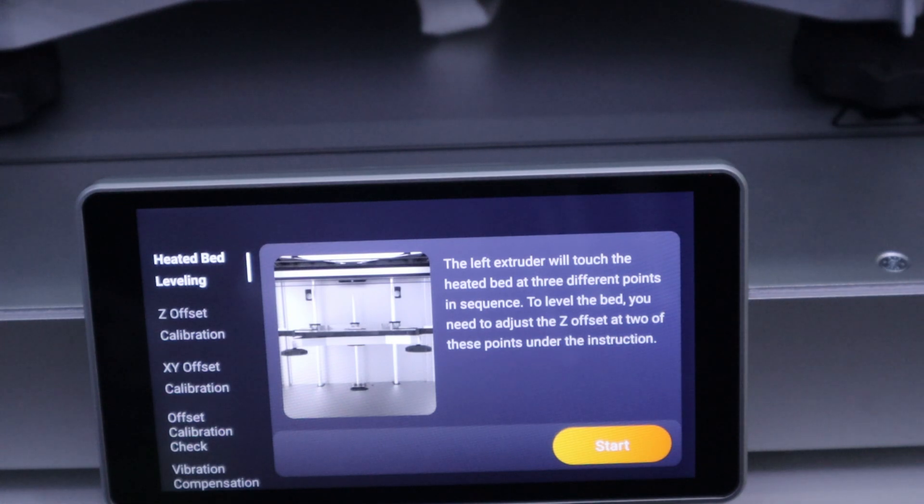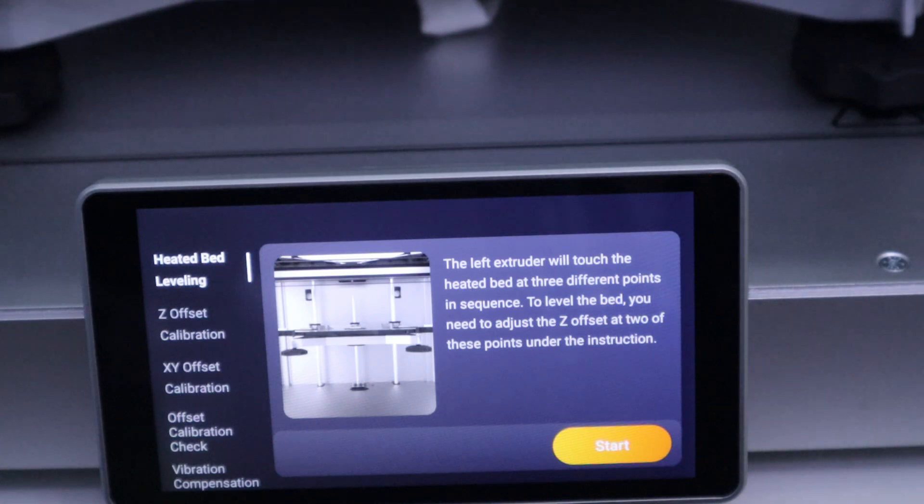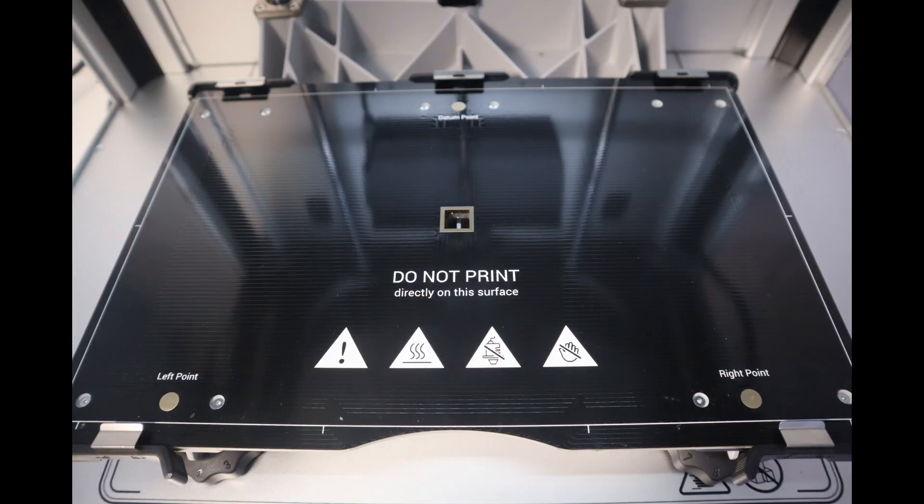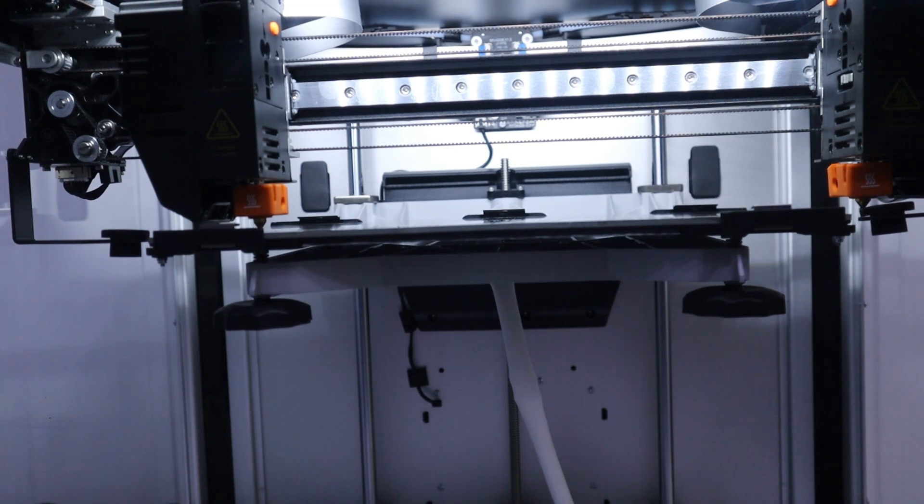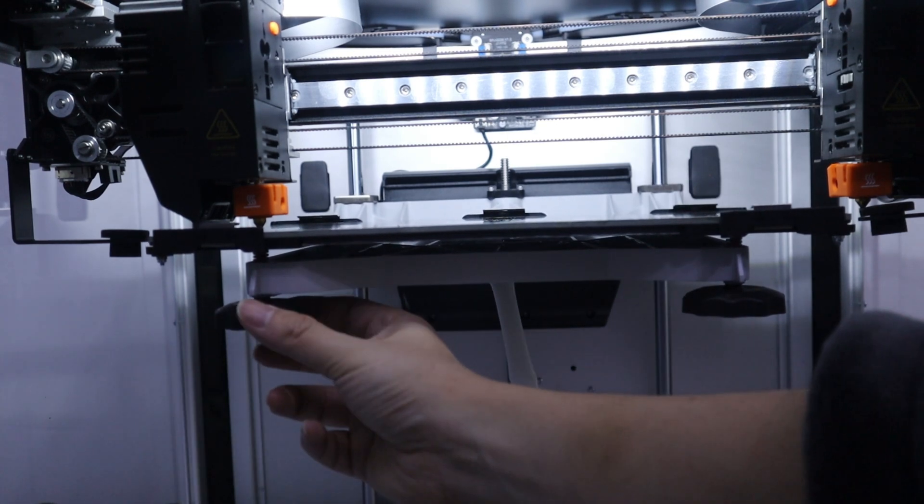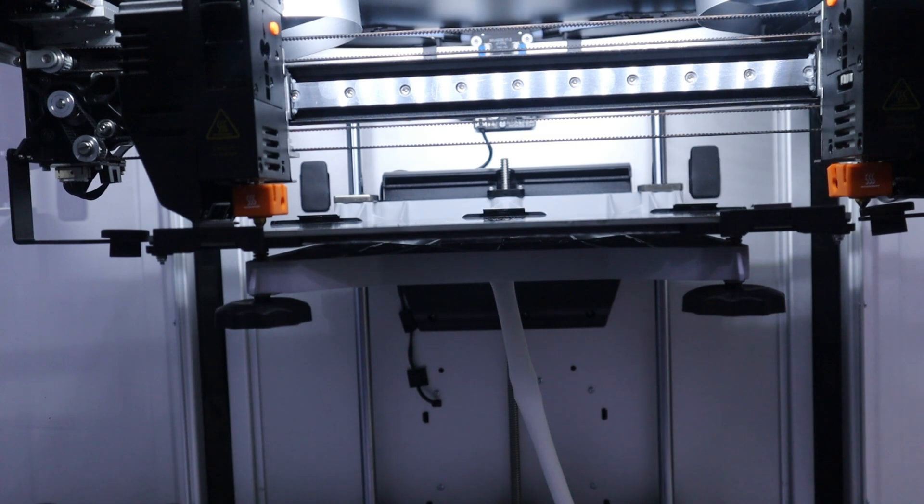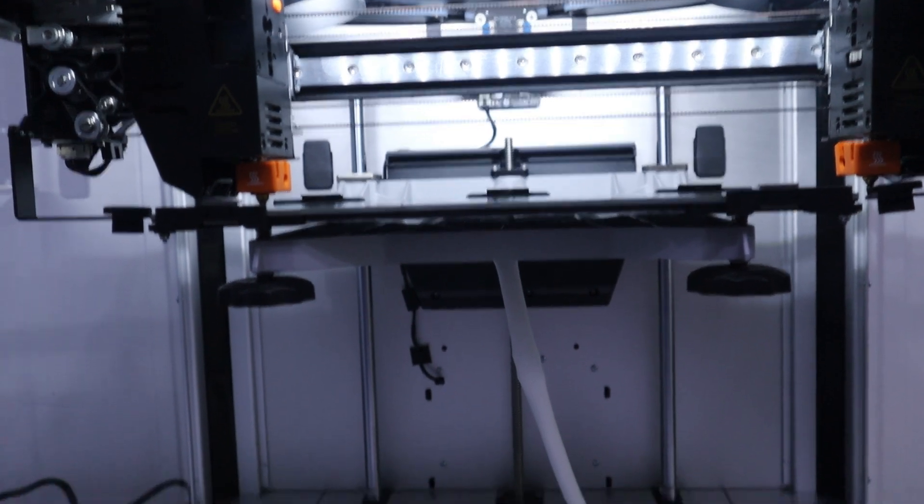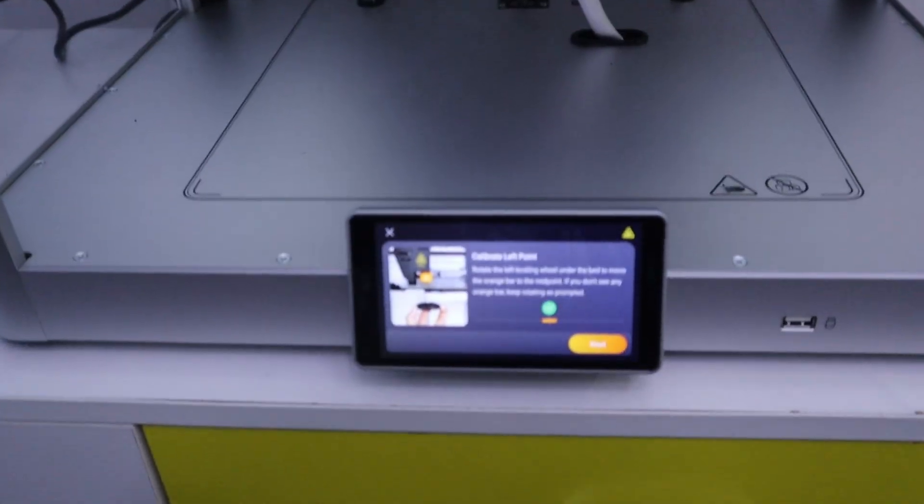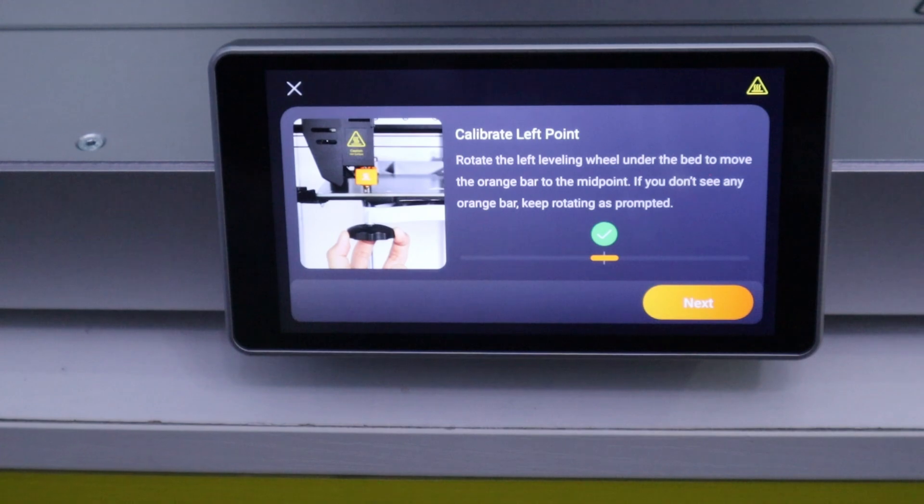The calibration wizards are very detailed and make it very easy to complete. For the heat bed leveling, the left extruder will touch the three metal sheets on the heat bed and according to the prompts on the screen, you manually rotate the wheels under the heat bed for leveling.